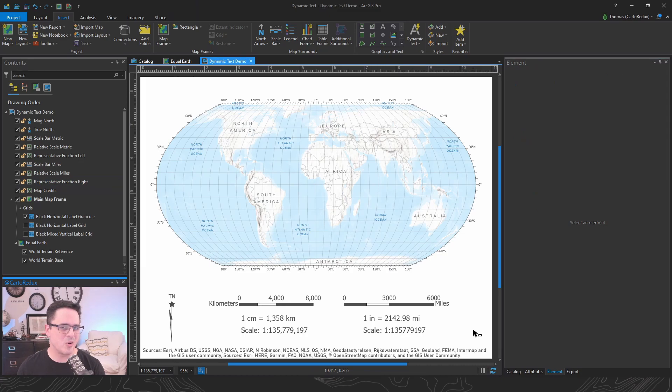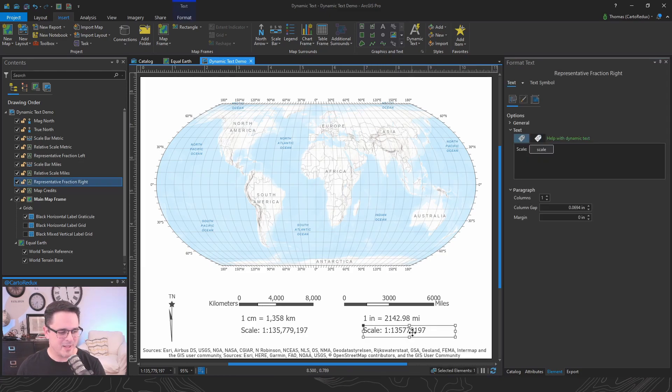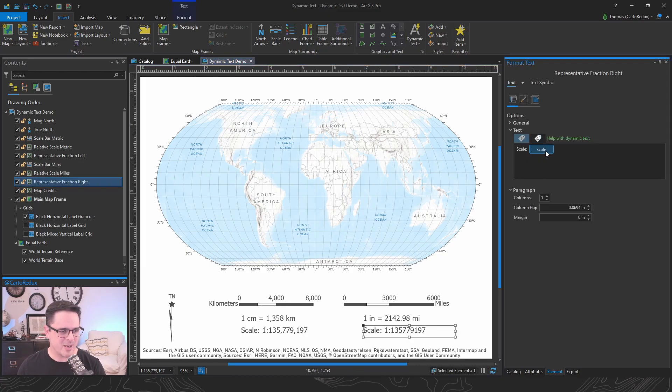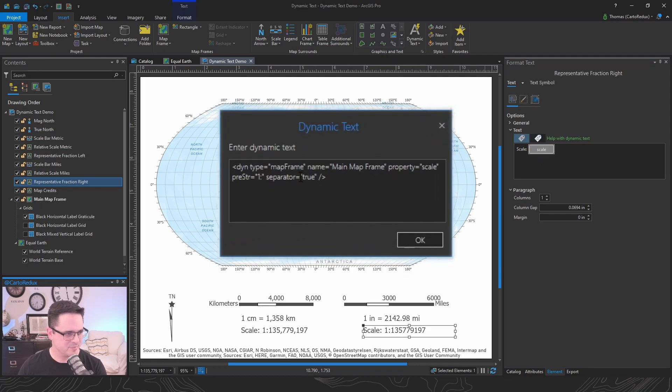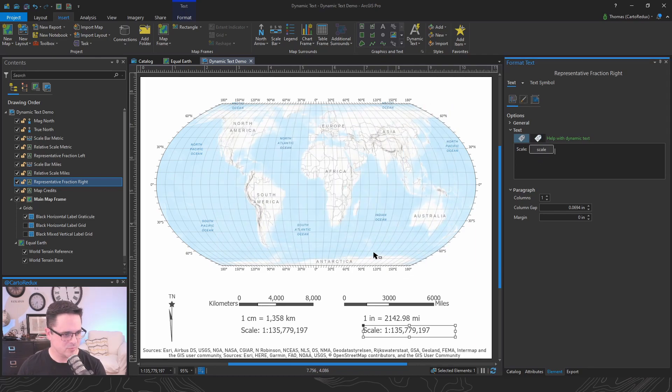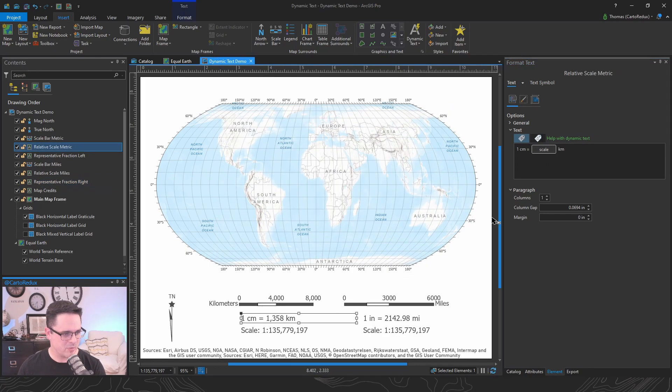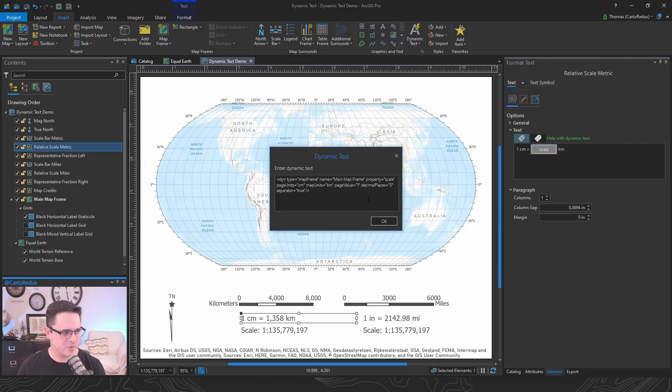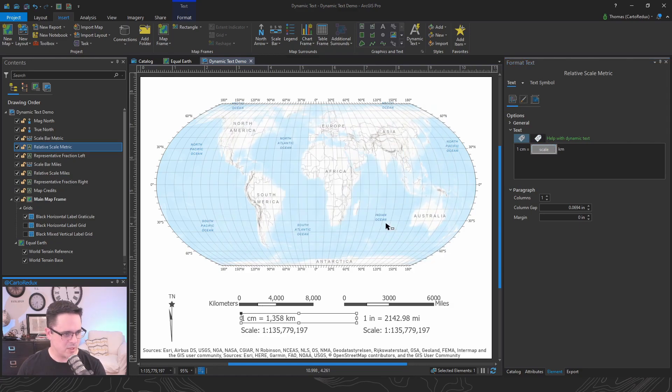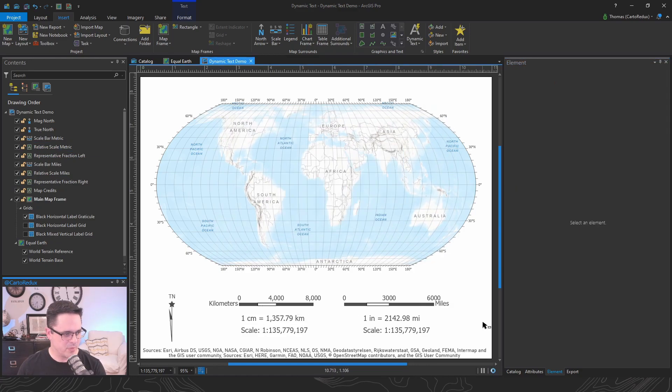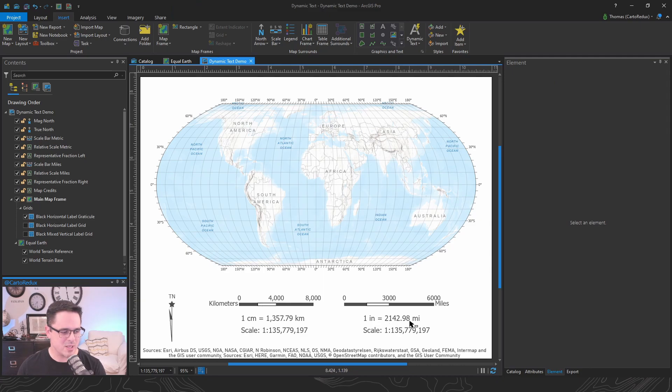But for some of these larger numbers, I kind of prefer having the commas in there. So I'm going to set that back to true. Come over here, kilometers, bump up those decimal places as well. So it's interesting that when you increase the decimals, you actually see that it's rounding.